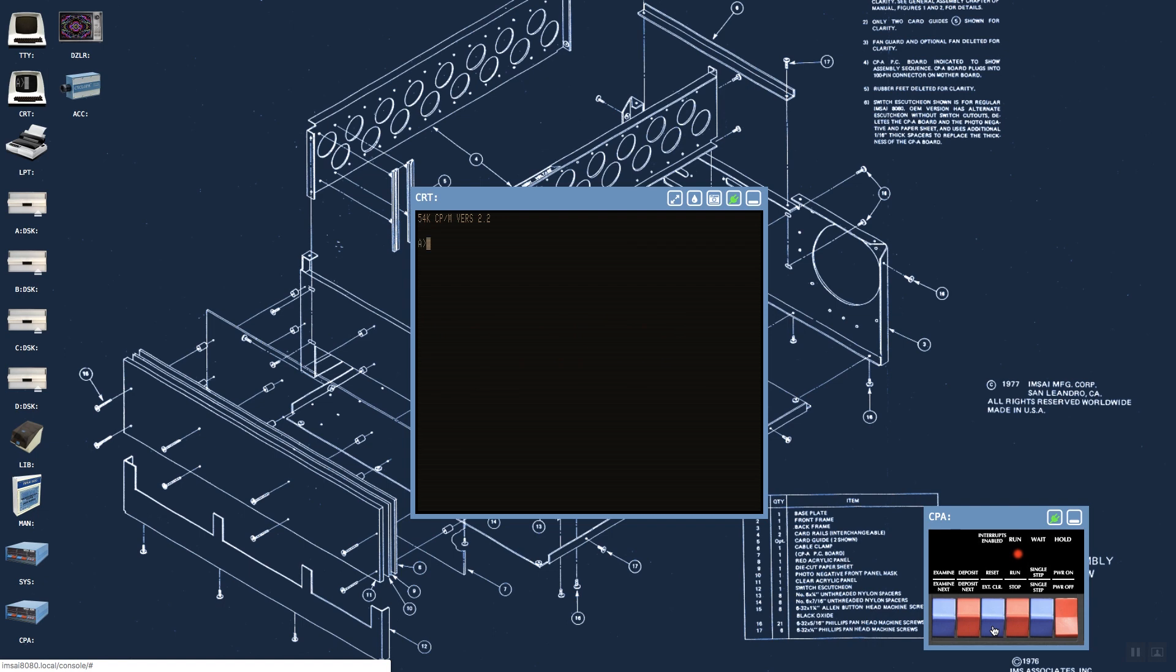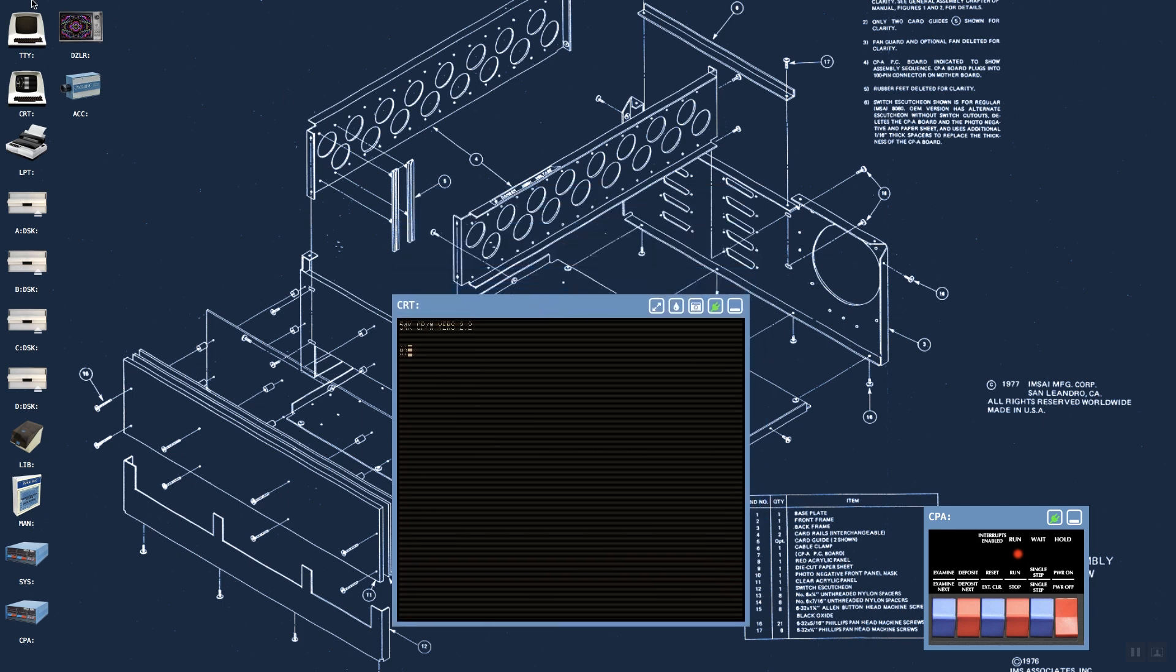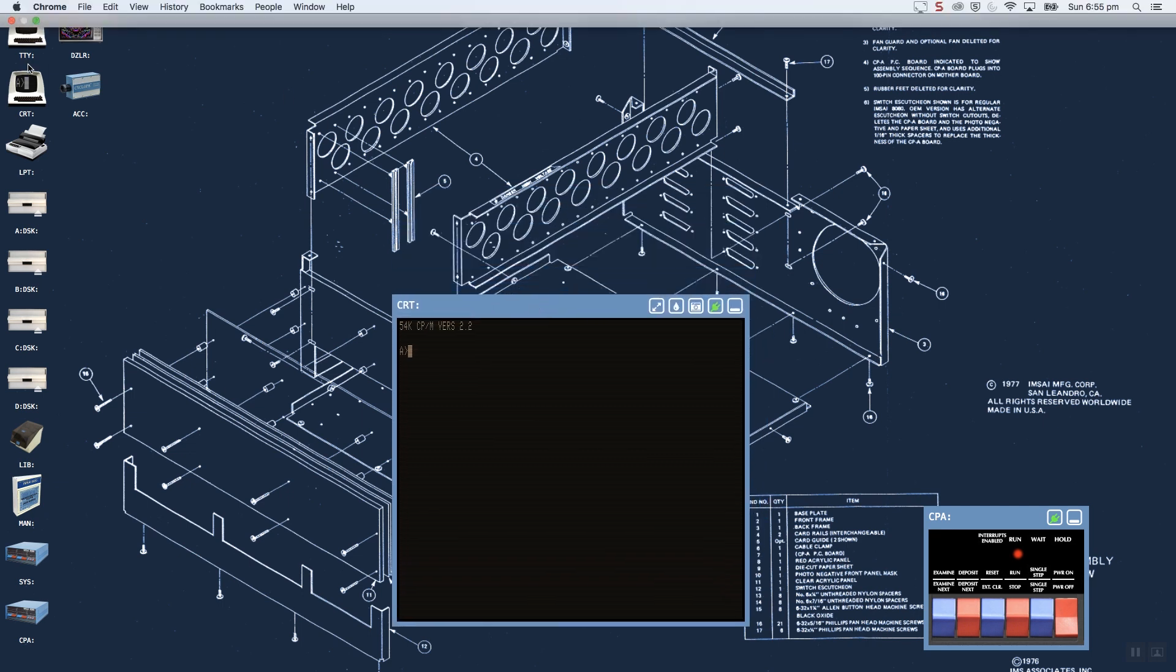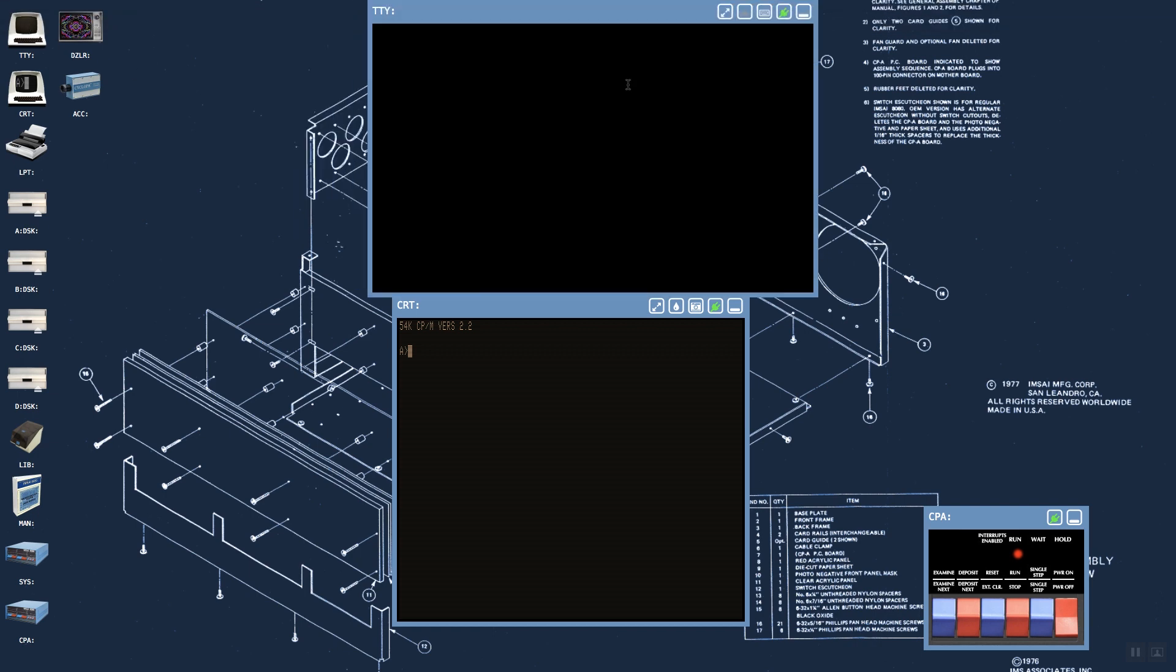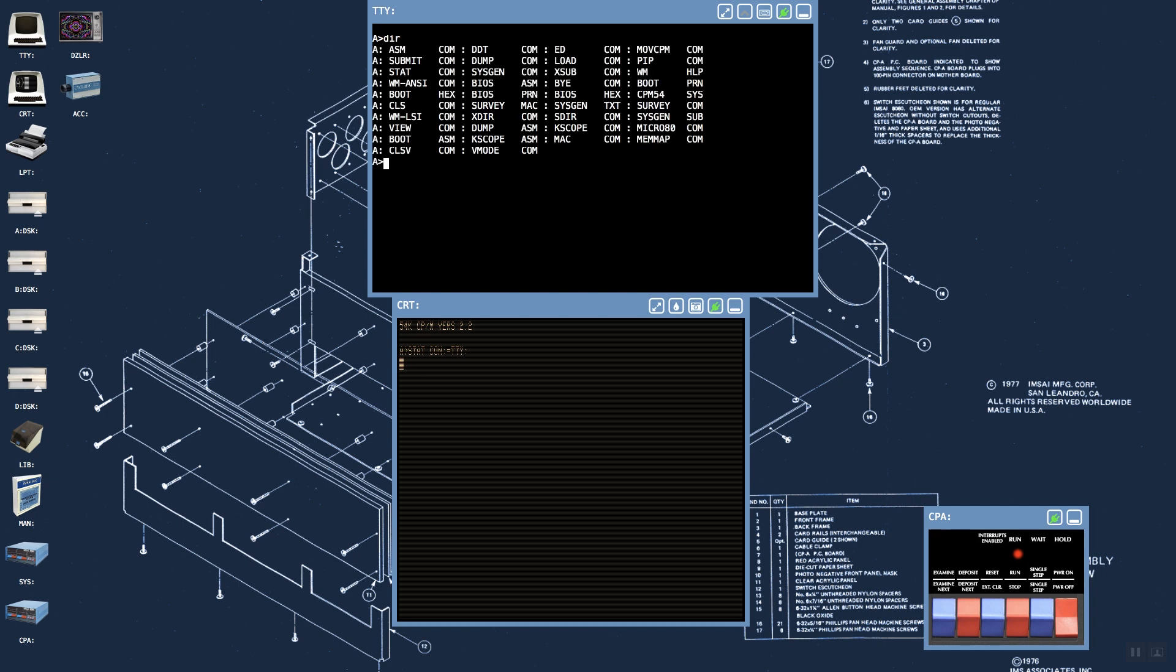Using the reset key on the virtualized CP/A command switches, if we hit a standard reset we effectively get a warm boot of the operating system. If we do an external clear, we effectively get a cold boot of the CP/M operating system. The other console device available is a standard VT-100 terminal serially connected, but again this is virtualized.